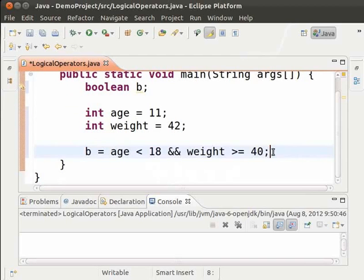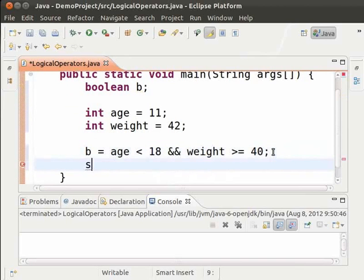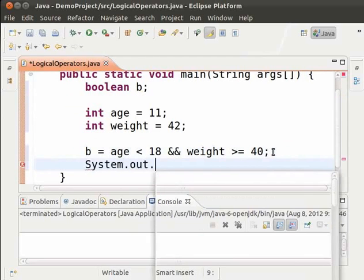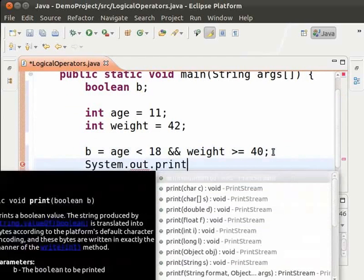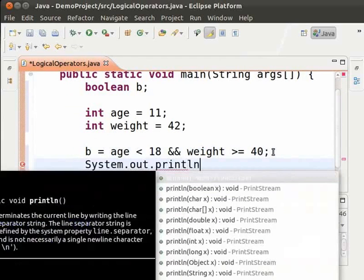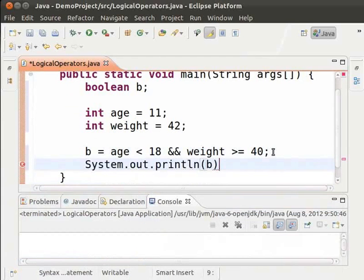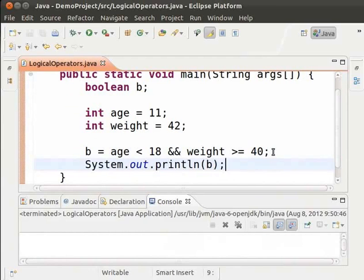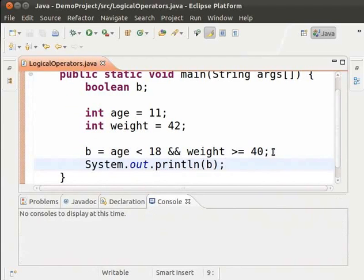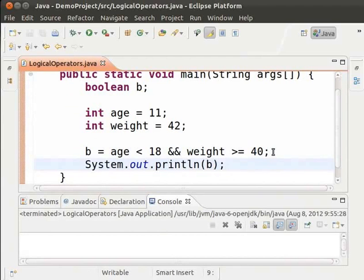Let us now print the value of b. System dot out dot println b. Save and run. As we can see the output is true because both the conditions are satisfied.